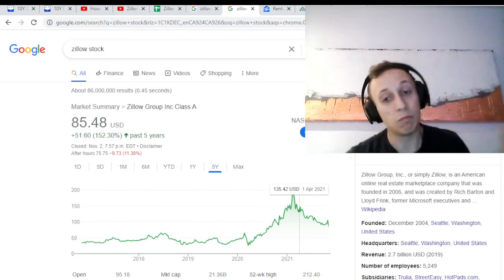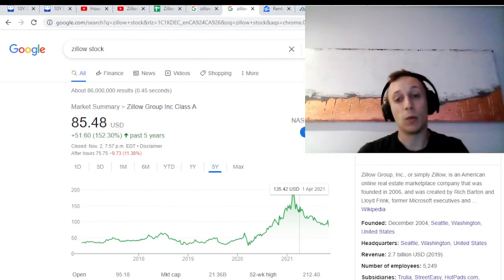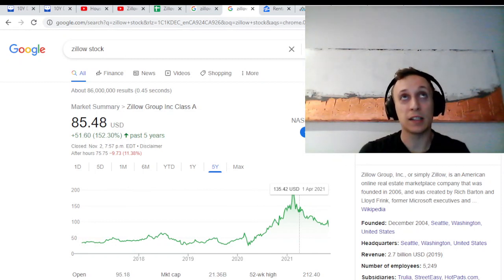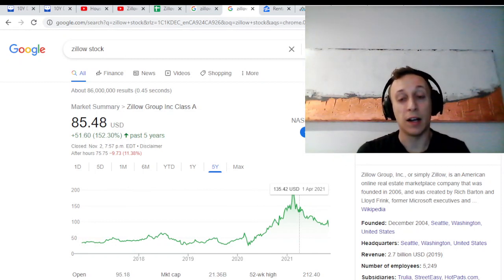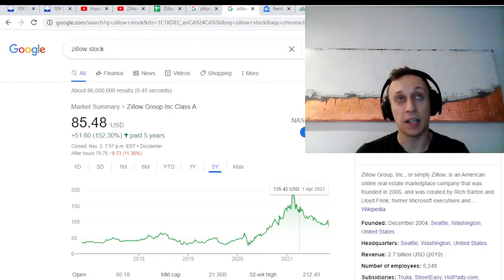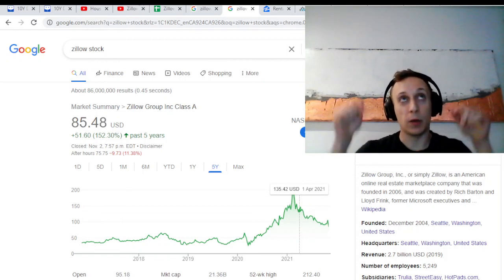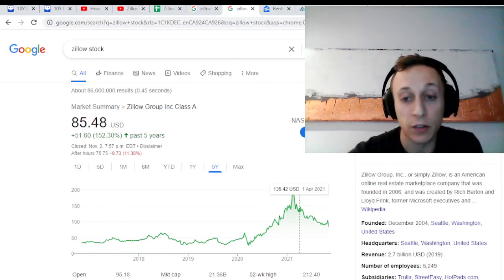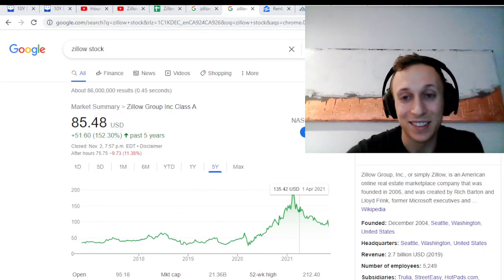So hopefully this was helpful for you. Let me know, what do you think of Zillow? Be a buyer, seller, holder? How do you think this impacts their business? Tell me if I'm missing anything. Let me know in the comment section below. Thanks so much for watching and talk to you next time. Cheers.